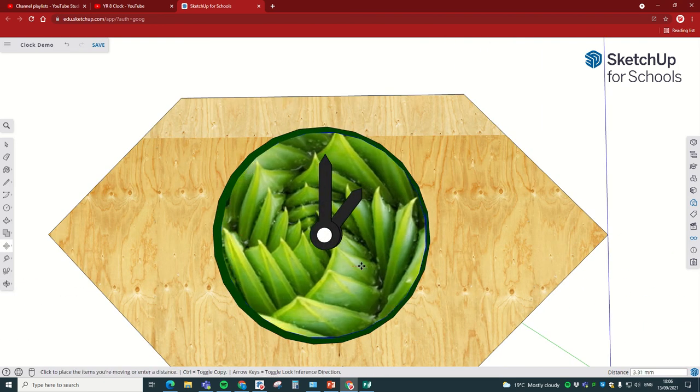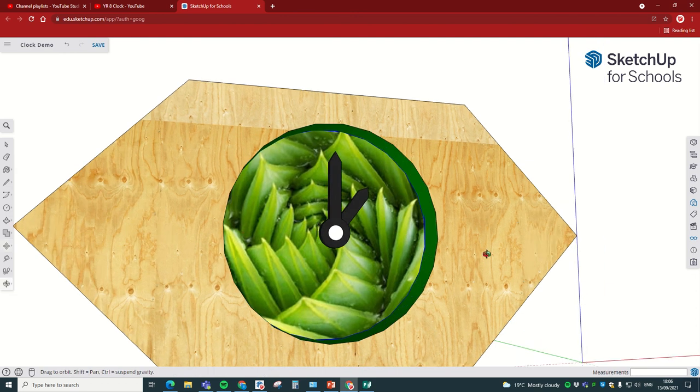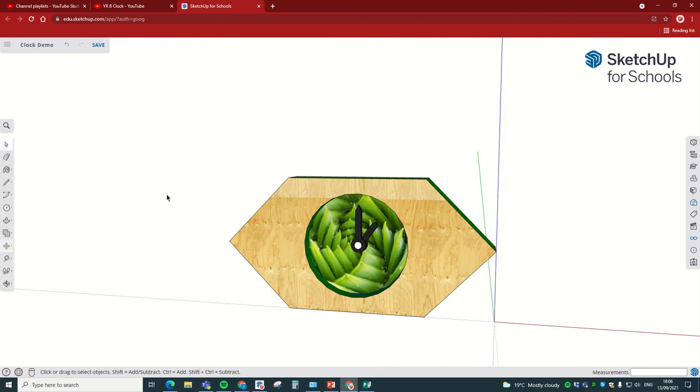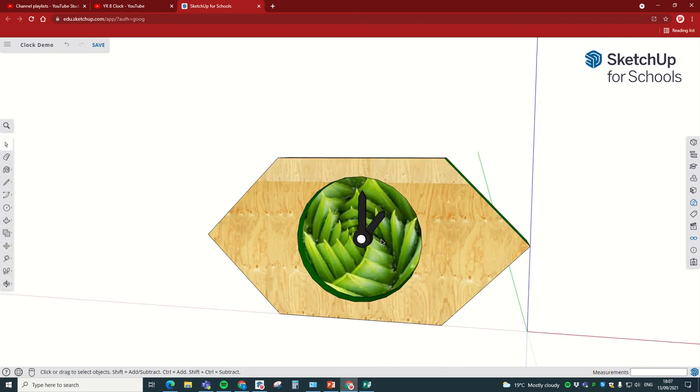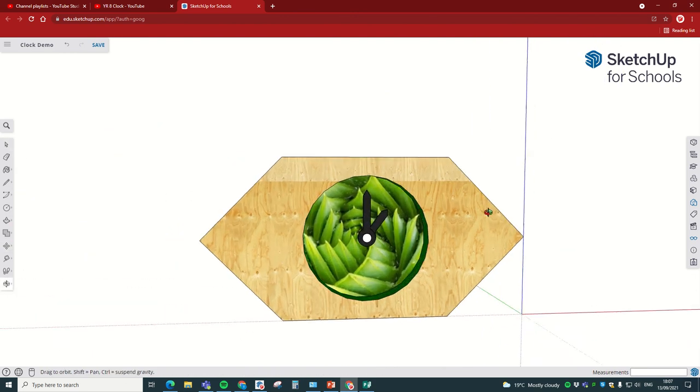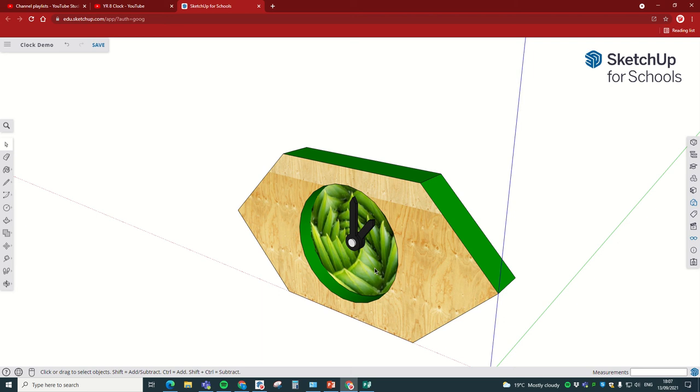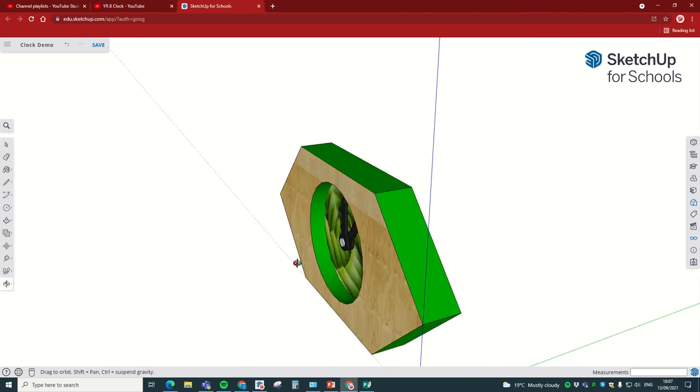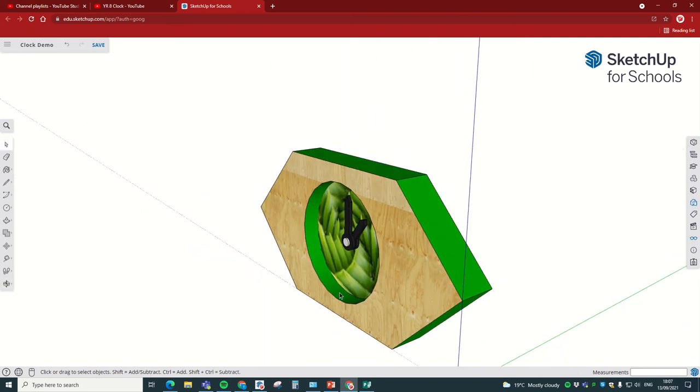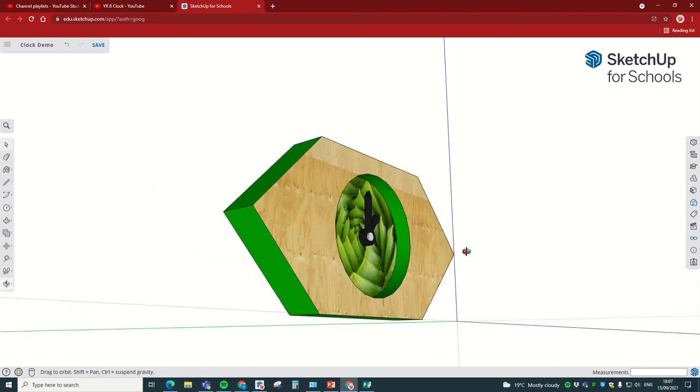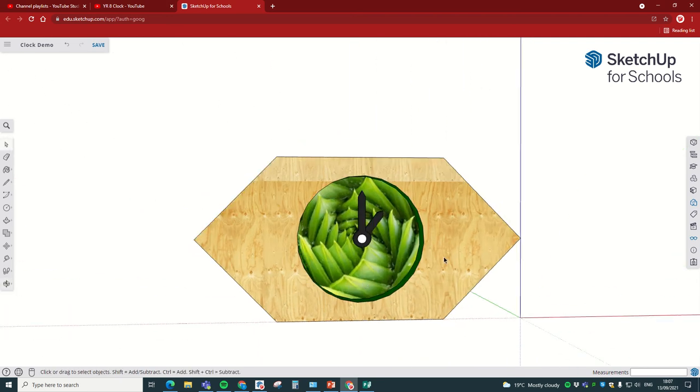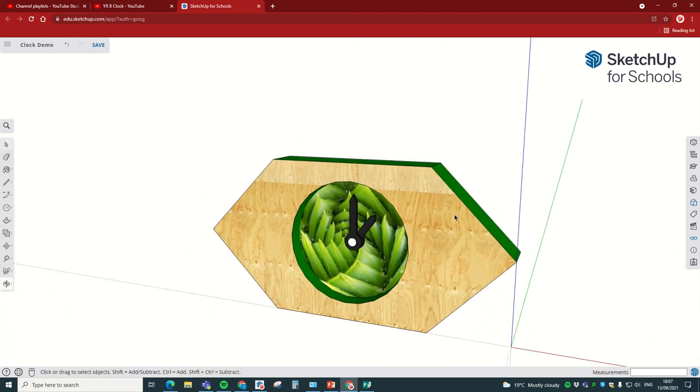And there we have it. We have our clock face in the middle of our clock. You can see the inspiration, the spikes I got from my design, and then that really makes it look unique. Perfect.